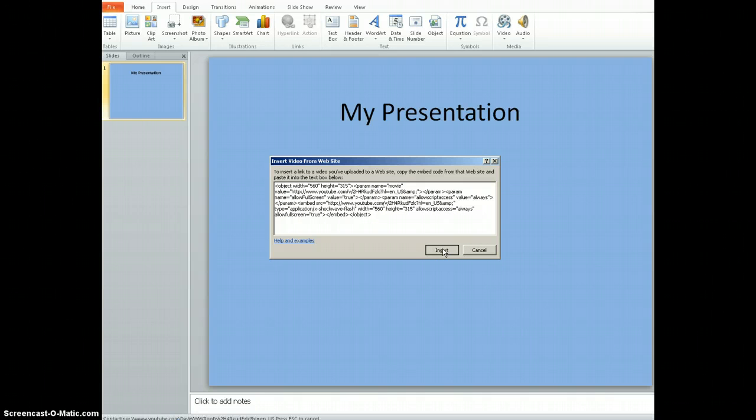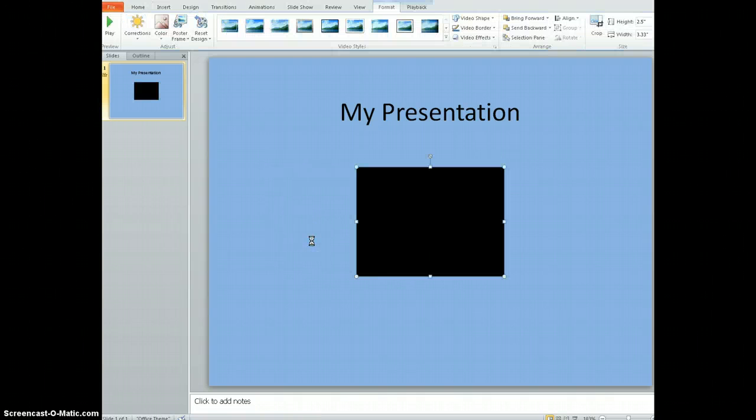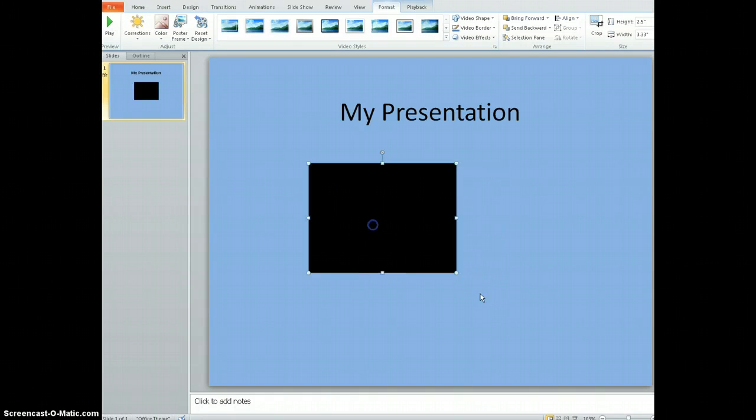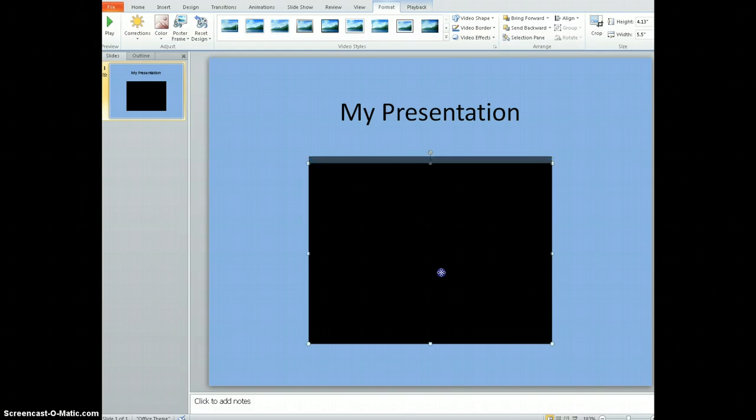Sometimes it can take a few seconds for it to insert. And now my video is in here. Now it doesn't look like much of anything. You can adjust the size if you need to.